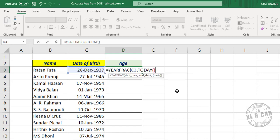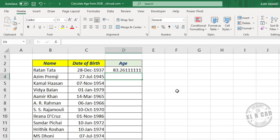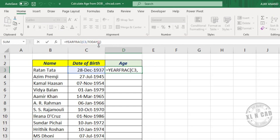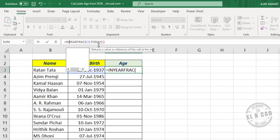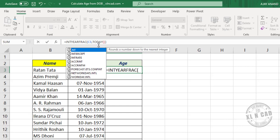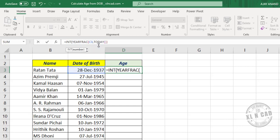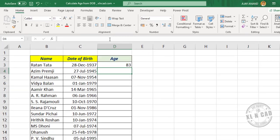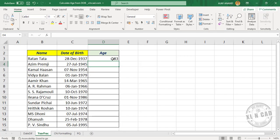Close parenthesis. When I press the Enter key, the function returned 83.261. To extract the integer part of this value, in the formula bar, INT function, open parenthesis, close parenthesis, and press the Enter key. Now copy this formula into the downward cells.